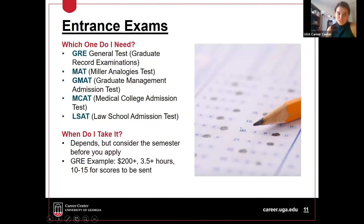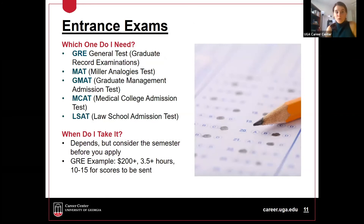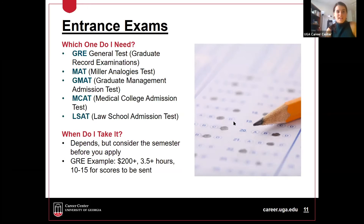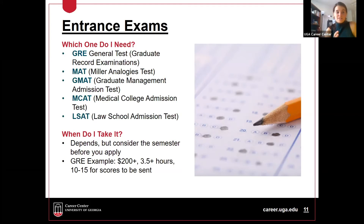The next thing — and something several people mentioned as something they were nervous about — is taking the GRE or other entrance exams. There are a lot of different entrance exams depending on your program: the GRE is the most general and most commonly required; the GMAT for some MBA programs; the MCAT for medical programs; and the LSAT for law school. Each has its own timeline, cycle, and cost — just more pieces of the application process you'll want to plan for.